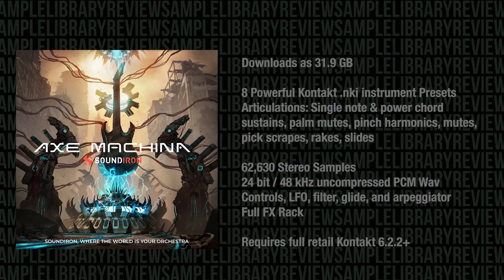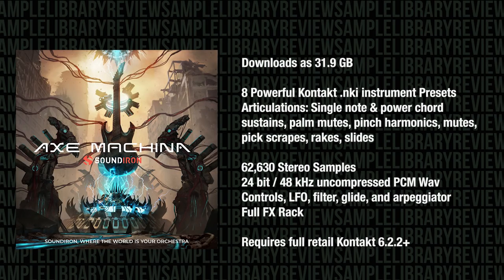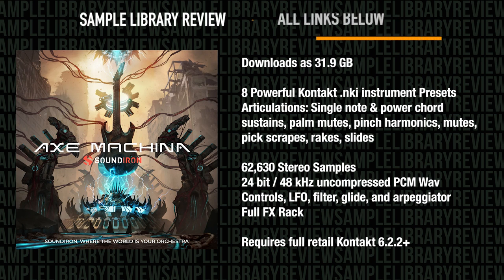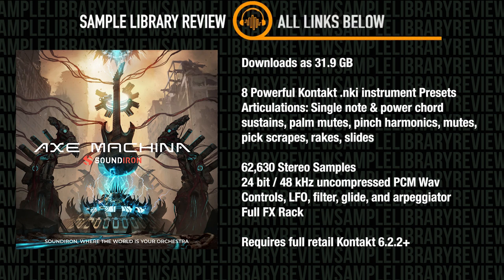Library download is 31.9 gigabytes, contains 8 NKI instrument presets with an assortment of articulations. In total there's 62,630 stereo samples, 24-bit 48k uncompressed PCM wave samples available for you to use outside of Kontakt.